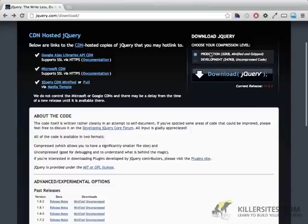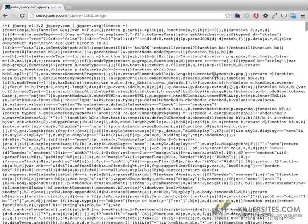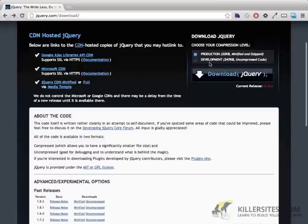If you take a look at the production version however, this is a lot more complicated. You'll notice there's very little spaces in this file. They've shortened all the variable names down. This is the version of the file that we're going to be using since it's a much smaller file size.